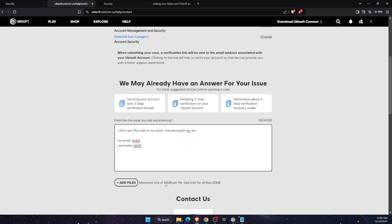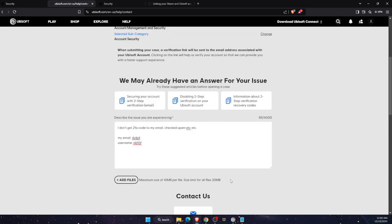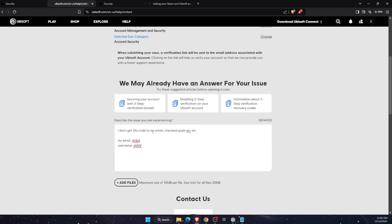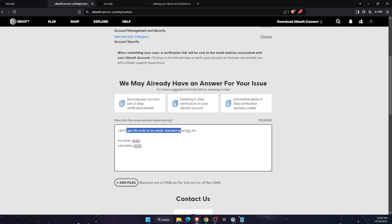You can also add some screenshots if you want to, and then open the case. And that's pretty much it. They should fix your problem. They will basically just disable your 2FA, probably, and you can log into your account.